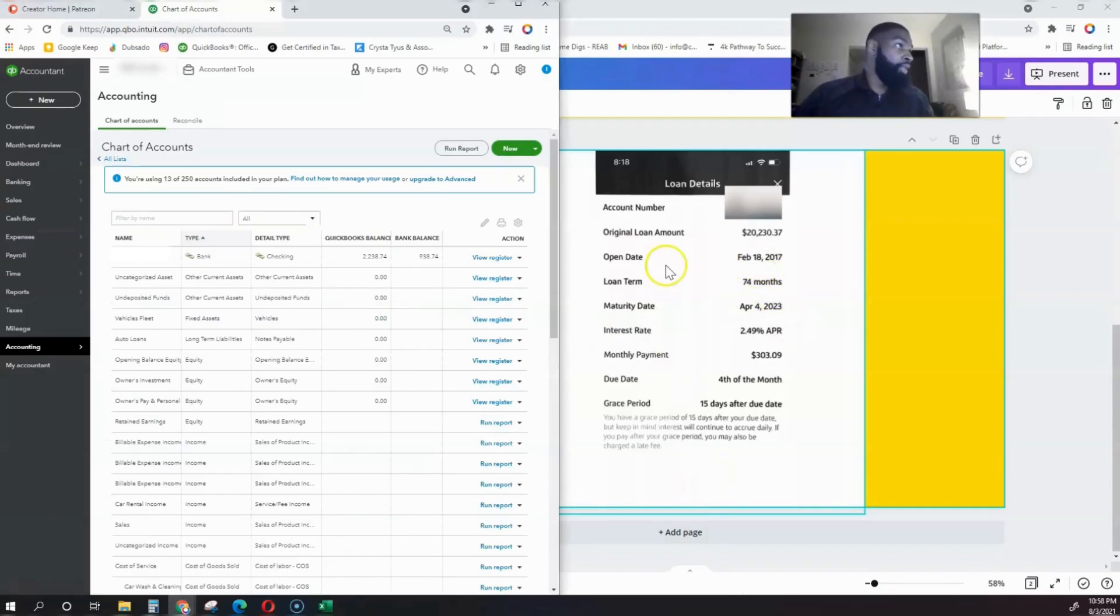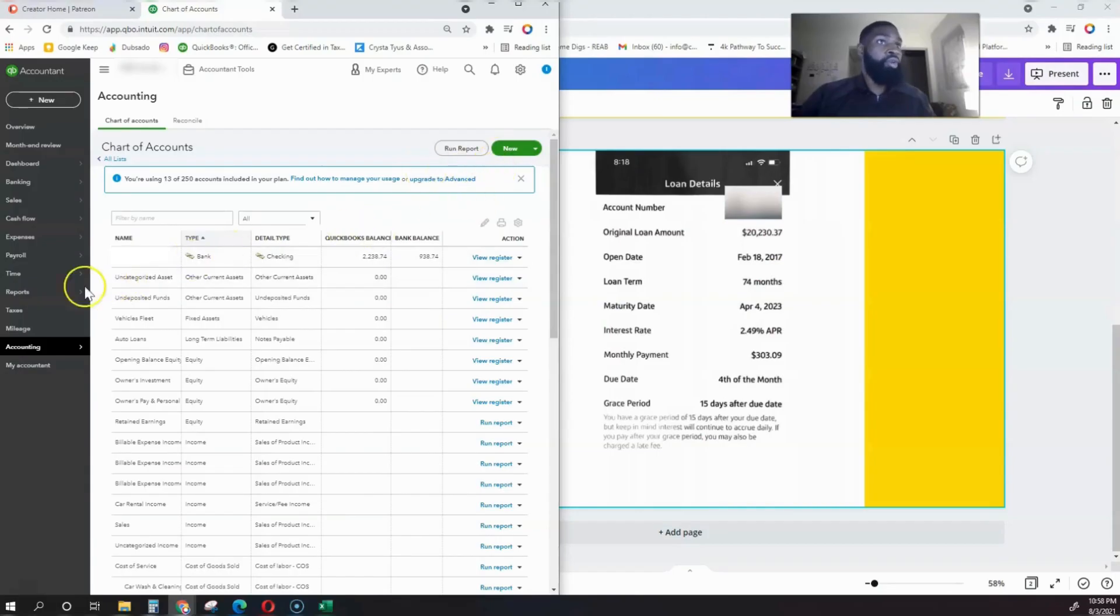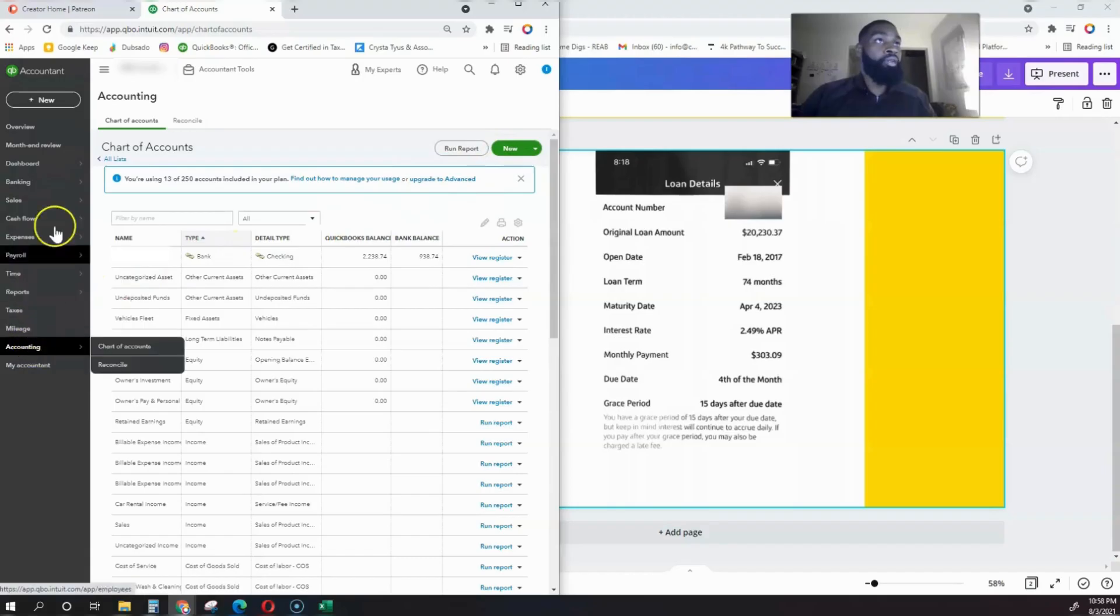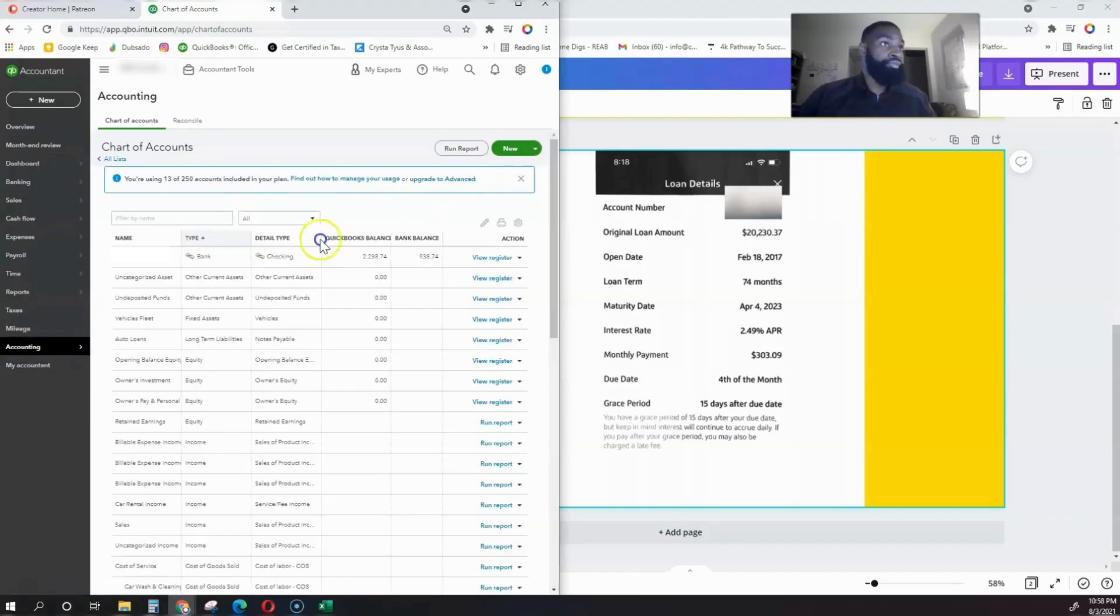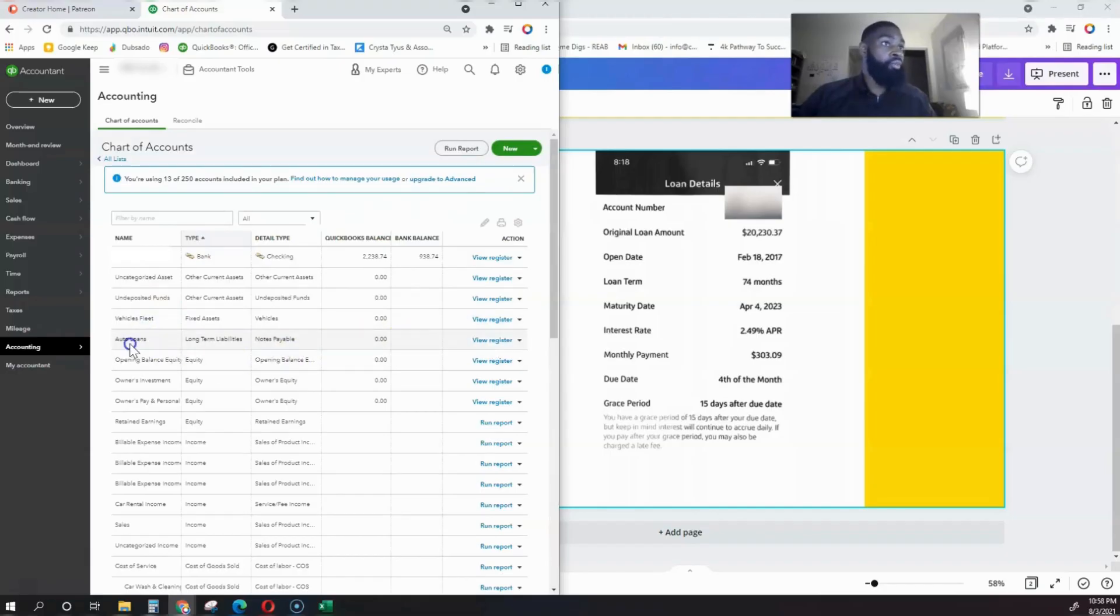Let me show you how to create an auto loan. This is an example of an auto loan from Wells Fargo. If we go into our Chart of Accounts on the left-hand side, you will actually see Auto Loans. This is one of the accounts that we brought in from the beginning.